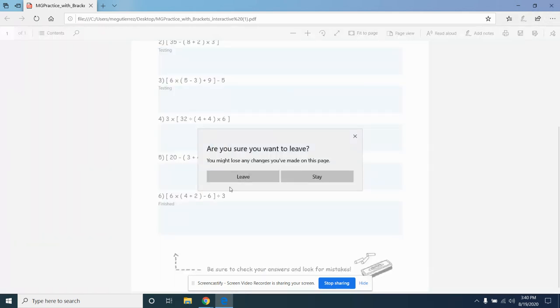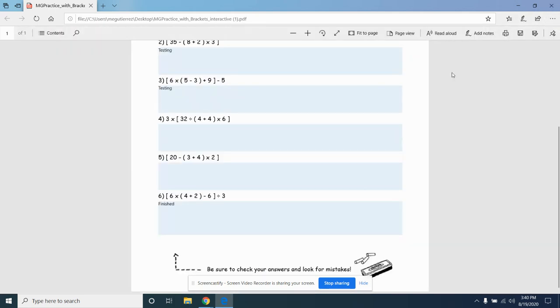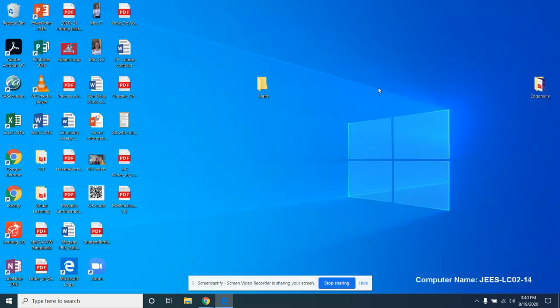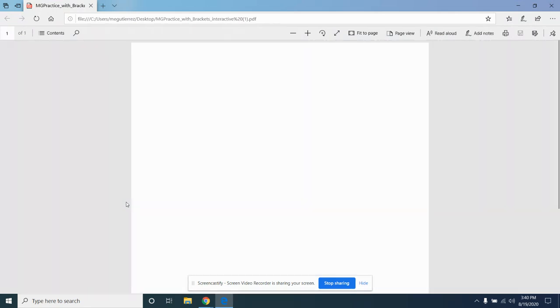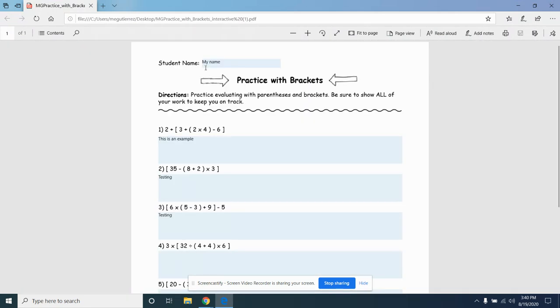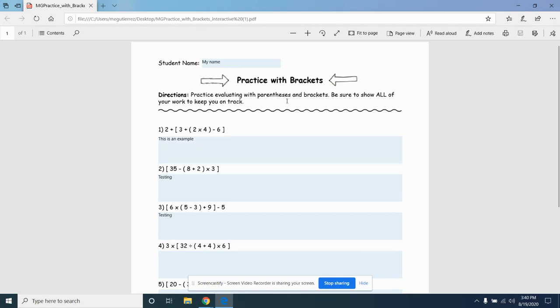I want to save it. Now I'm going to come back and make sure that everything is there. Yes. My name, an example, testing. So I see that this document is now fully finished and ready for me to upload.